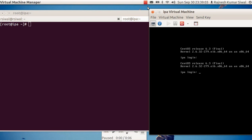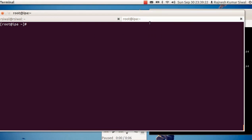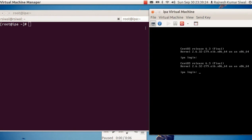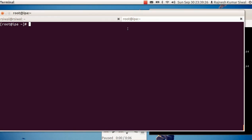The objective is to lock out the user account in case the same user has more than 4 or 5 login attempts. To implement and demonstrate this, we have a virtual machine which is CentOS 6.3, and the approach that we will be using is the PAM tally module.